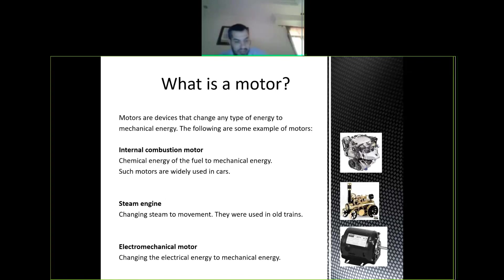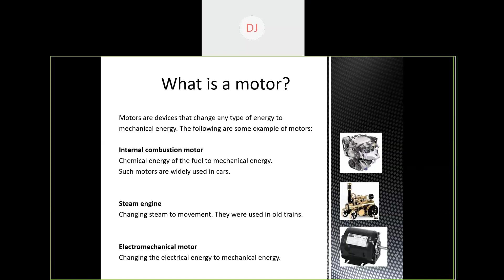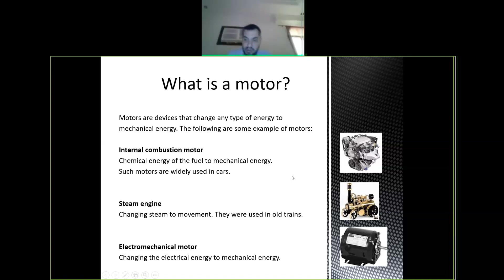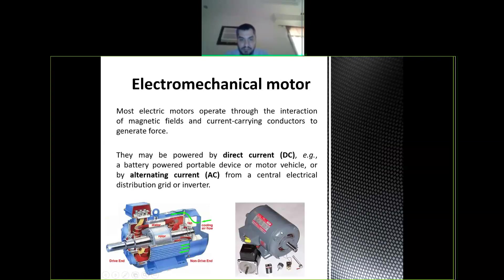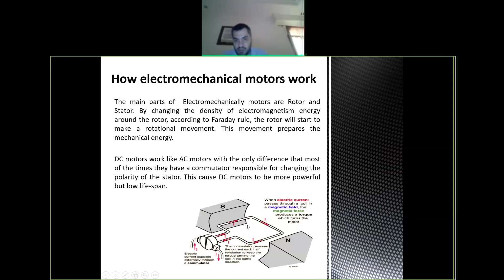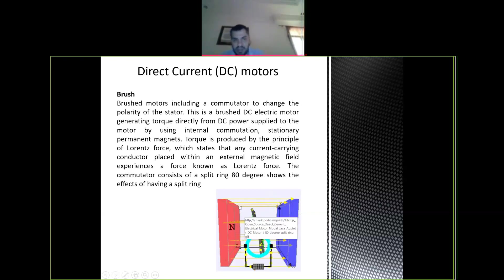Now let's talk about motors. There are different types: chemical motors that convert chemical energy into kinetic energy, steam motors, and electrical motors. This is how the electromechanical motor works — I think you all know the theory. I'll not spend too much time on it; I want to save time for the programming.